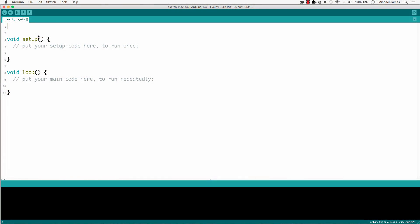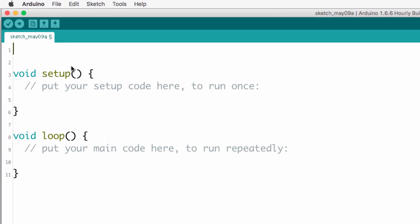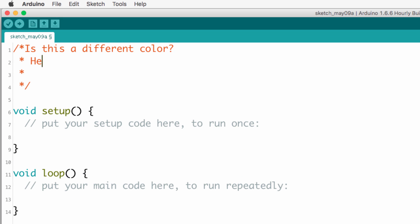Okay. Now it should be a multi-line comment when I type it, it should be a different color. Let's check. Okay. Well, that's it. That's how you do it. Pretty simple, right?